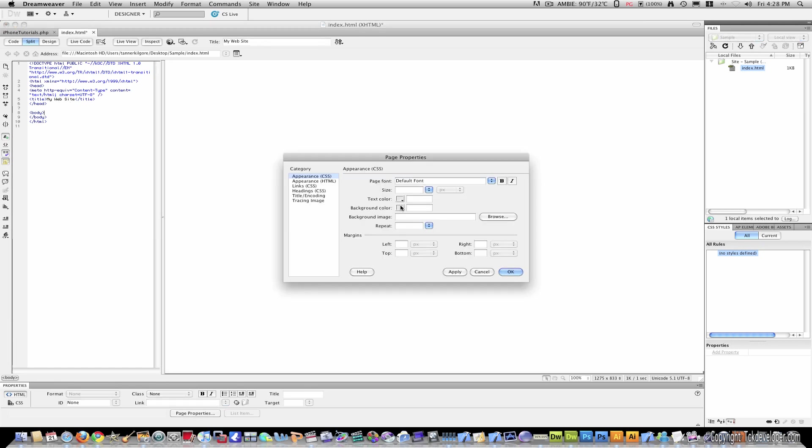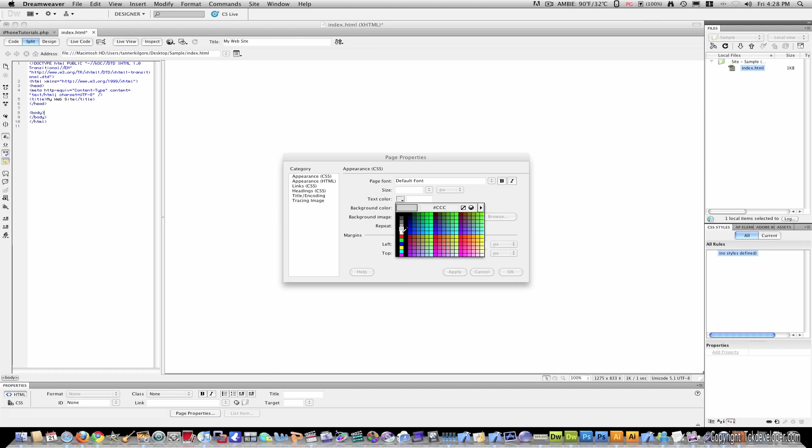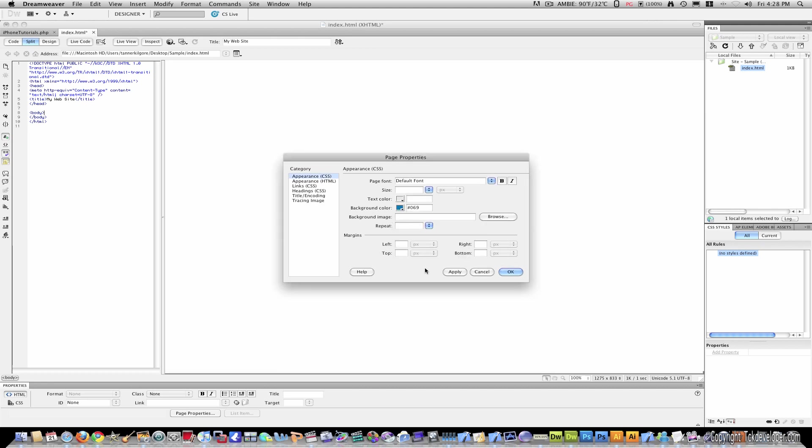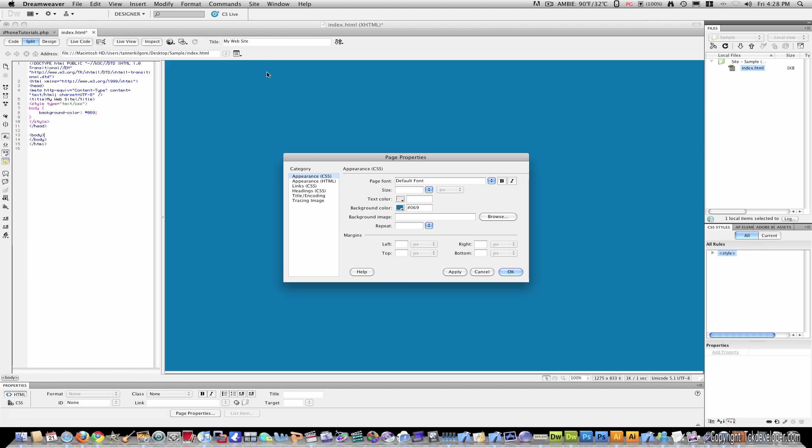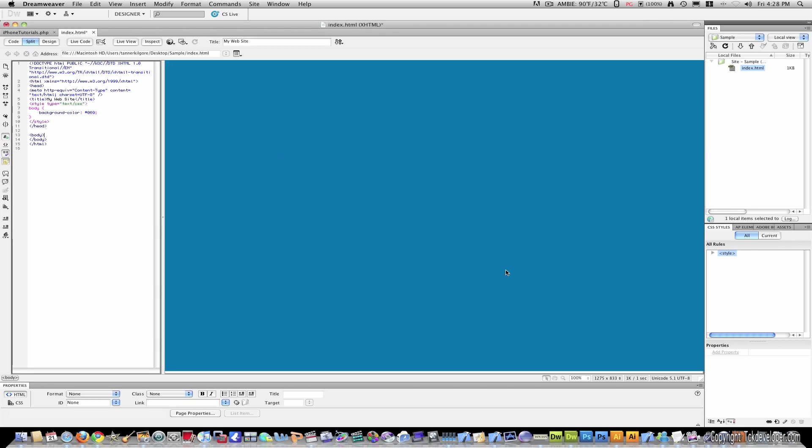You can also go to page properties, background color, and say you wanted it blue. You can just pick a random blue. Hit apply. And your page is now blue.